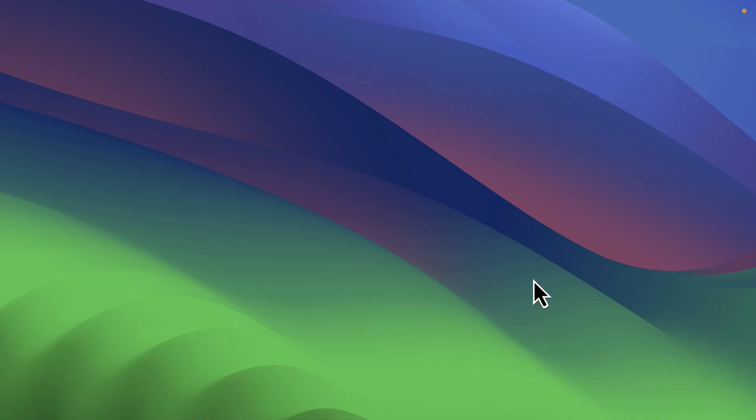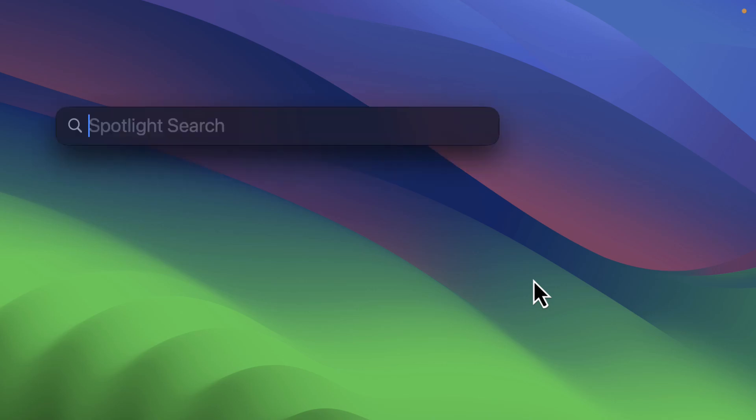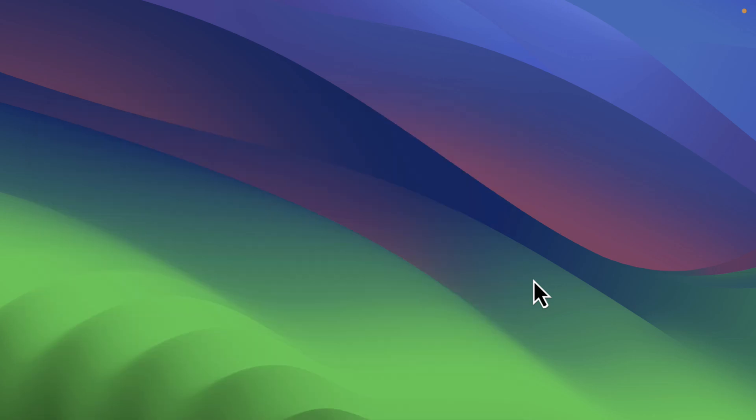First things first, we need to open terminal. Don't worry, it's super easy. Just press command plus space to bring up the spotlight. Type in terminal and hit enter.